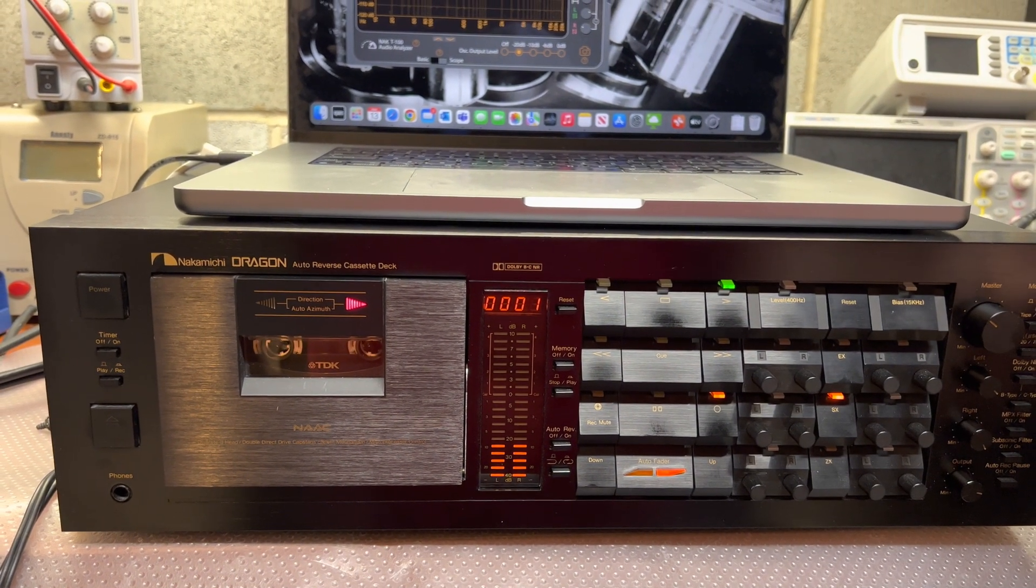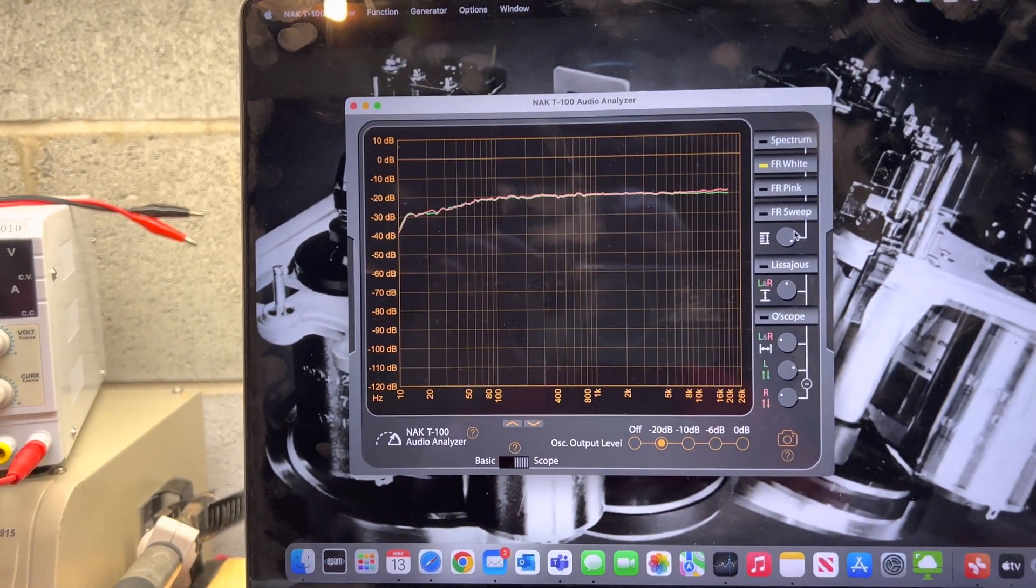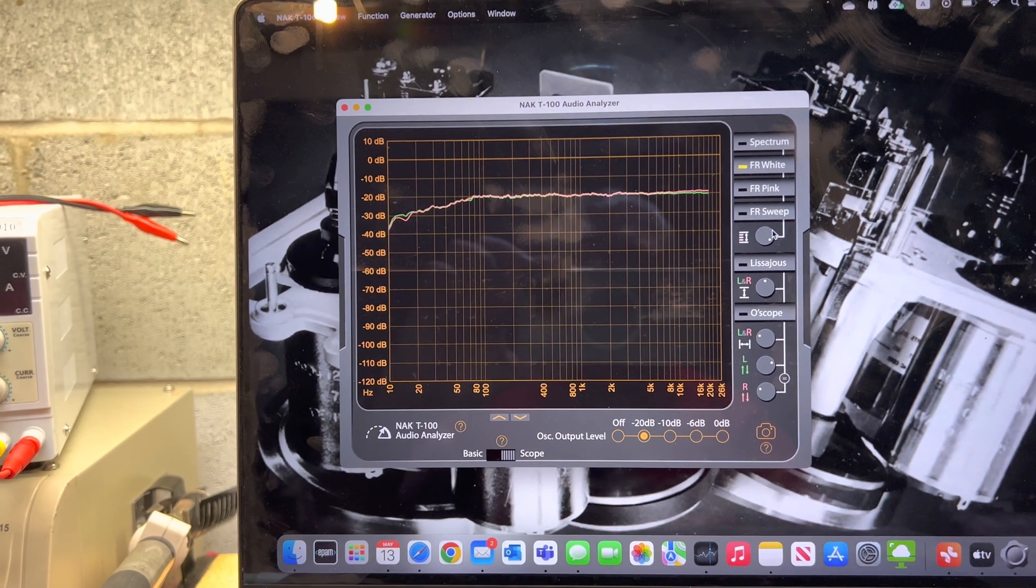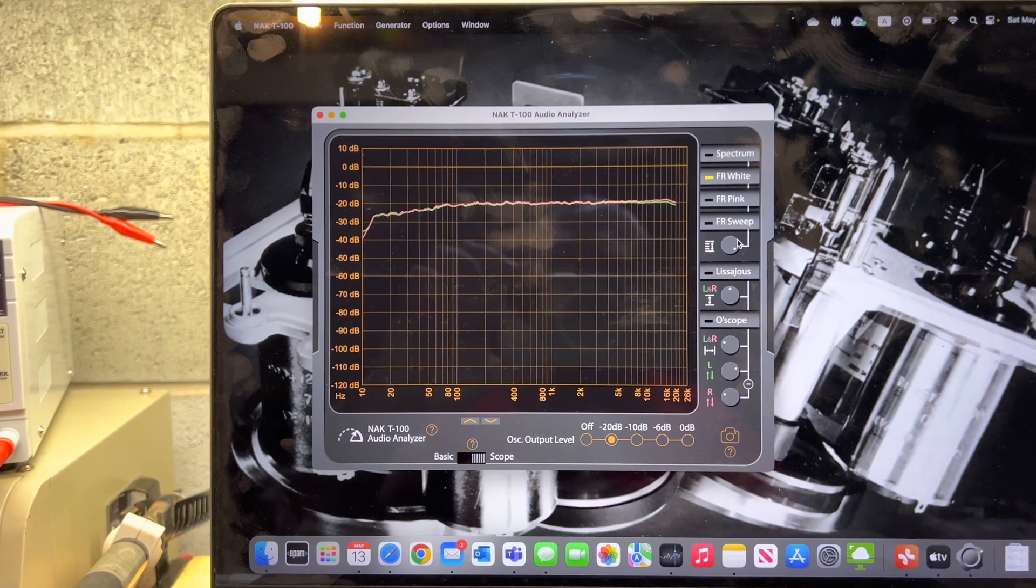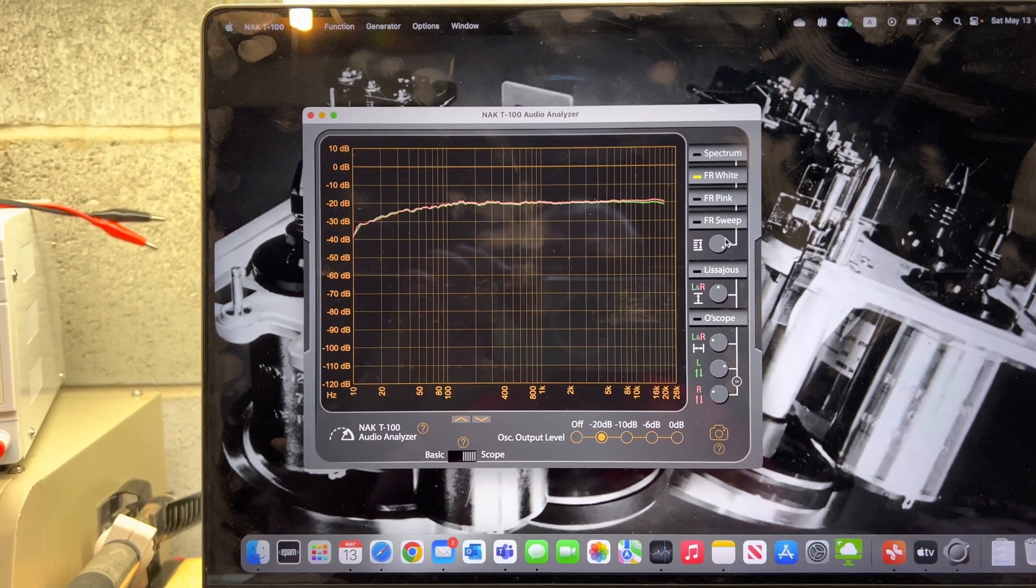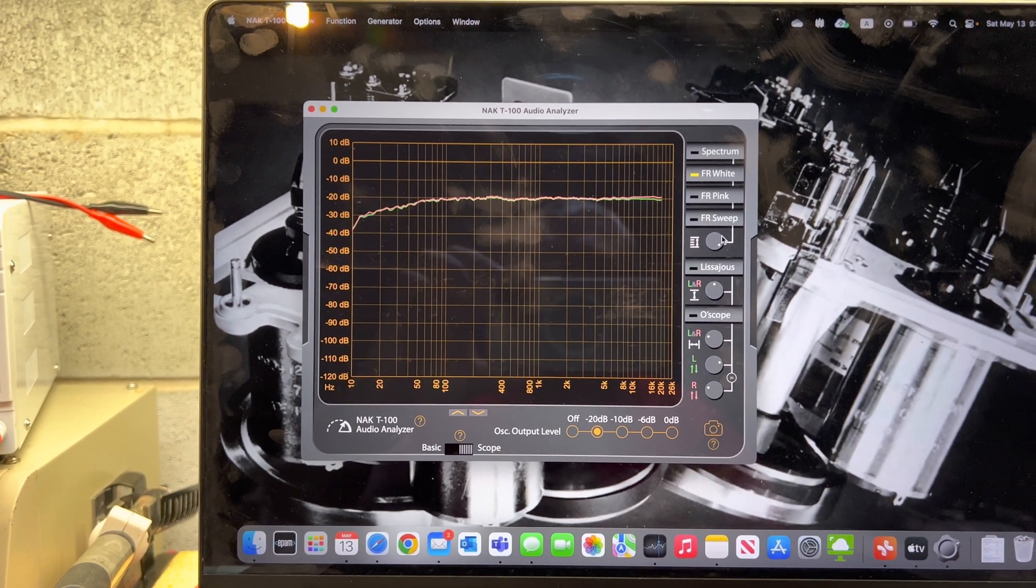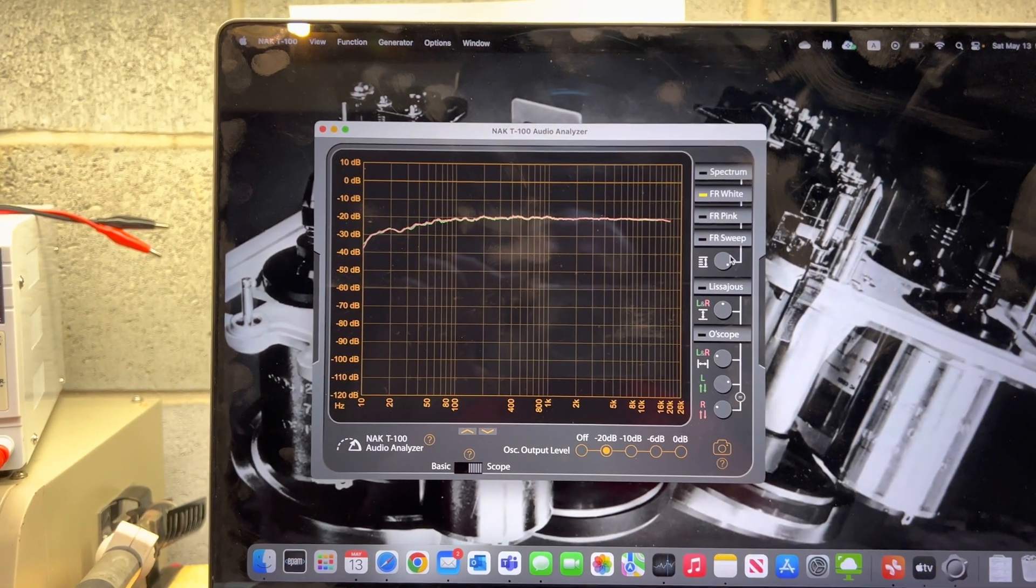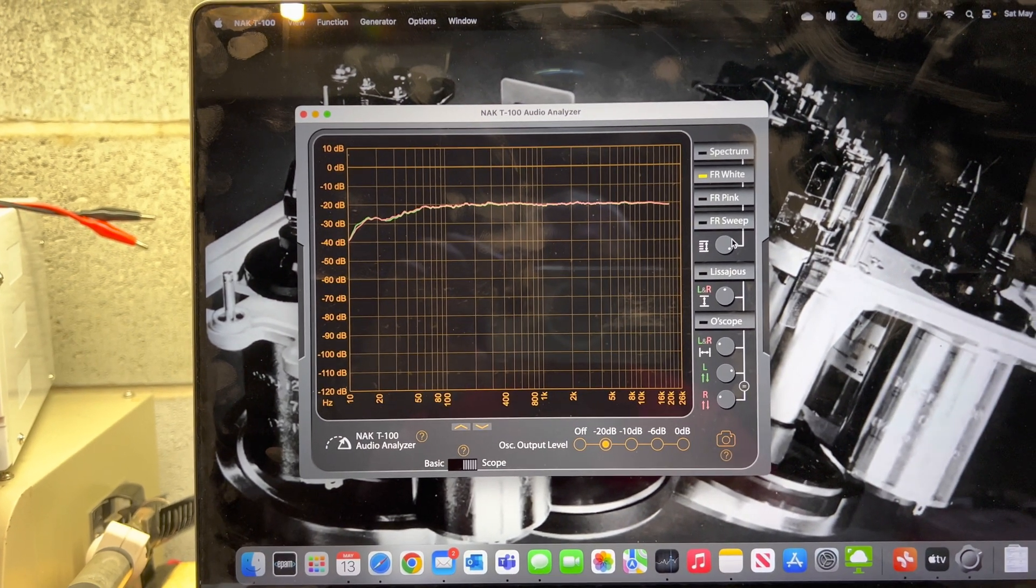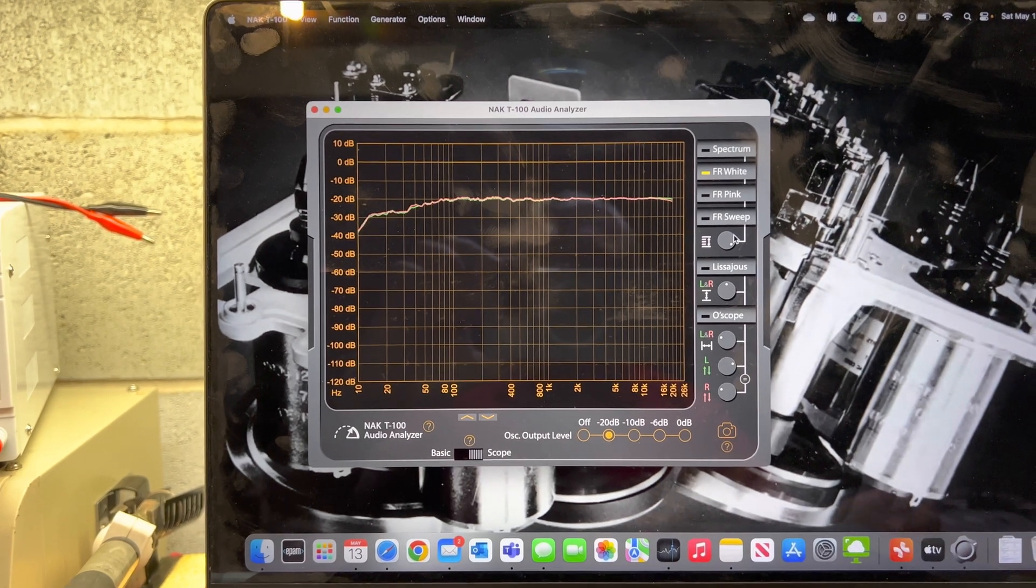You hear how quiet this deck works. So here's what our tuning gave. I may reduce bias a little bit on the right channel. Pretty minor adjustment. Here we go. Now see, even now, switching source and tape—zero difference.